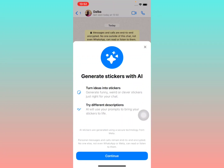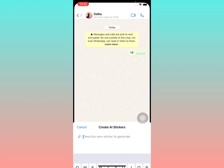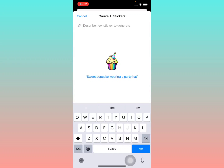When you tap 'generate with AI', you'll see a screen that says: 'Need stickers? AI turns ideas into stickers — try different descriptions, AI will use your prompts to bring your stickers to life.' It also notes that AI stickers are generated using secure technology from Meta. Tap 'continue'.